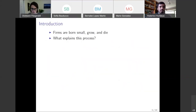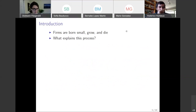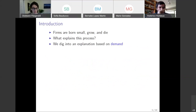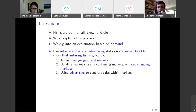We're motivated in this paper by a question that I don't think needs any explanation. We all know that firms are born small, they grow and they die, and we want to know as economists what explains this process. In this paper we dig into an explanation that's based on demand.